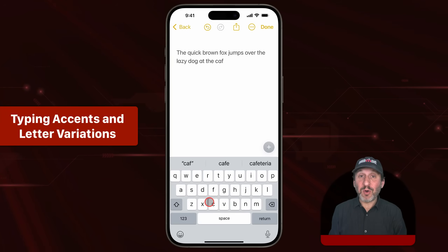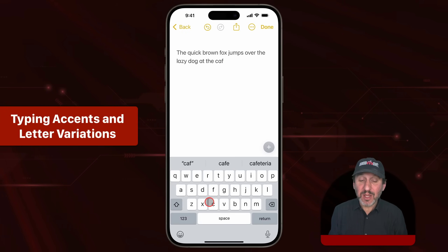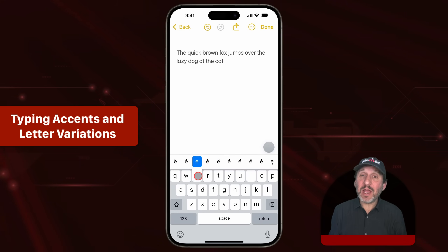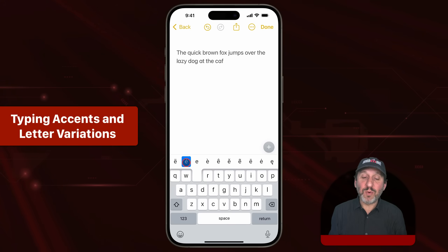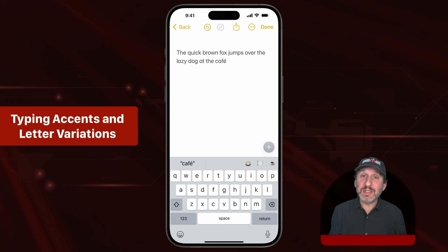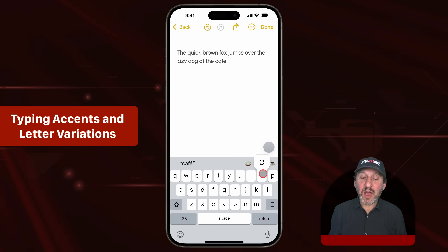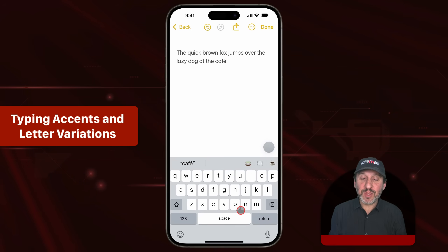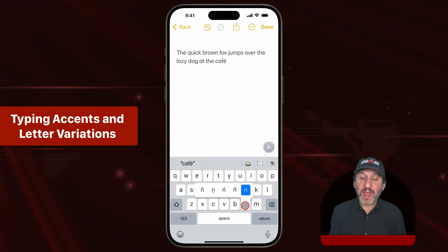If you need to type an accent mark or any common character variation, you can do that by tapping and holding the letter. So if you tap and hold E, you can see all these different variations and then select the one you want and release. You get that accent mark or character variation. Lots of different characters have these — here's for O, here's for G, here's for N.